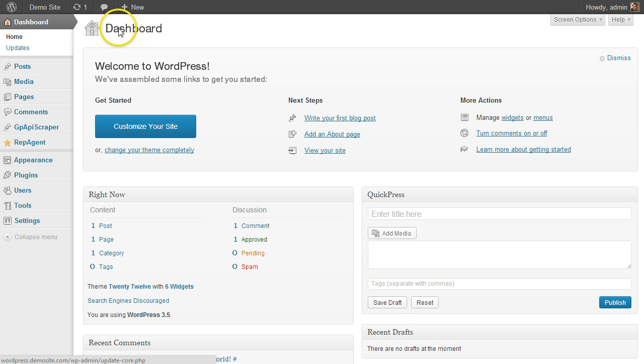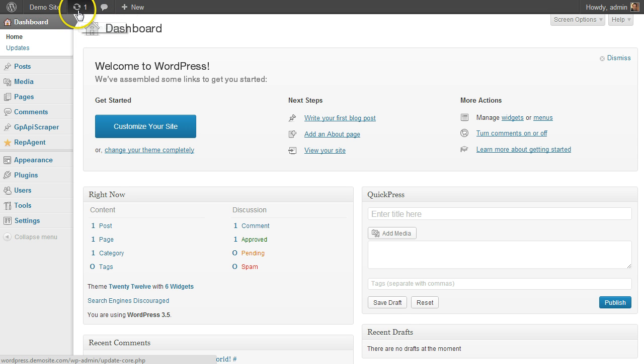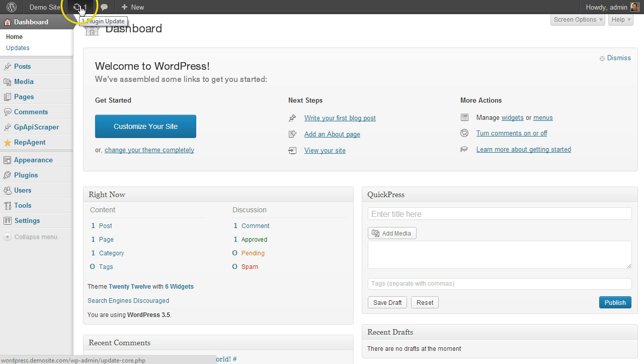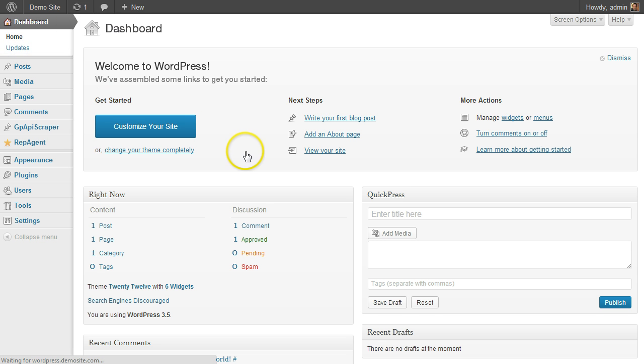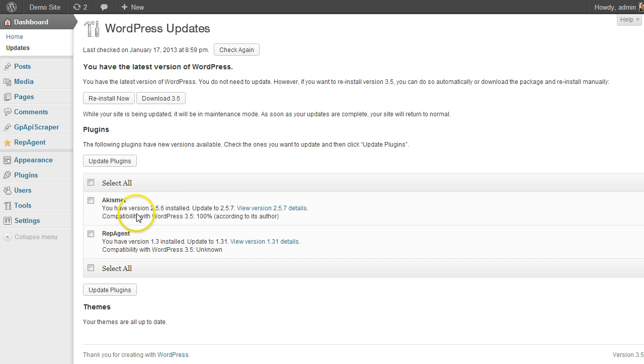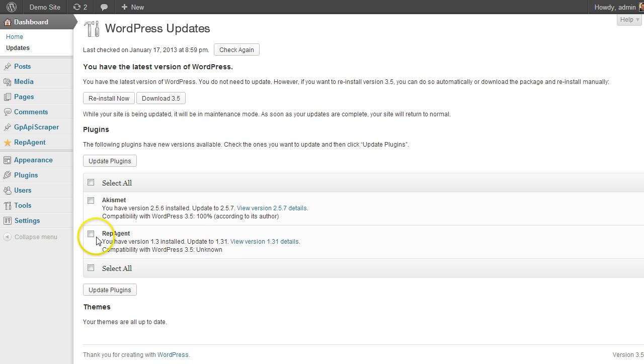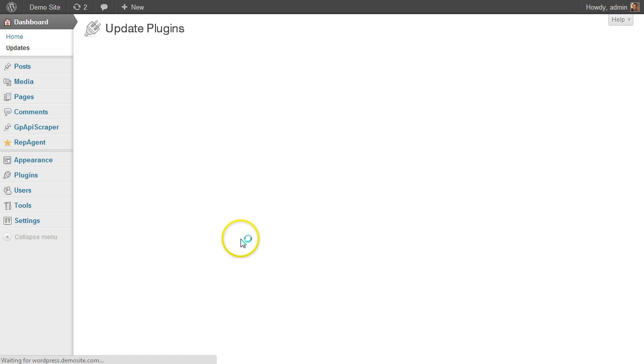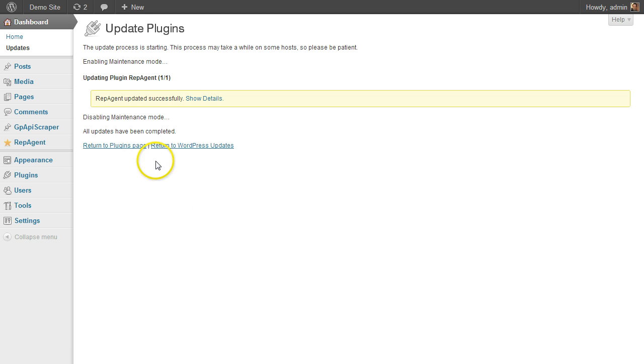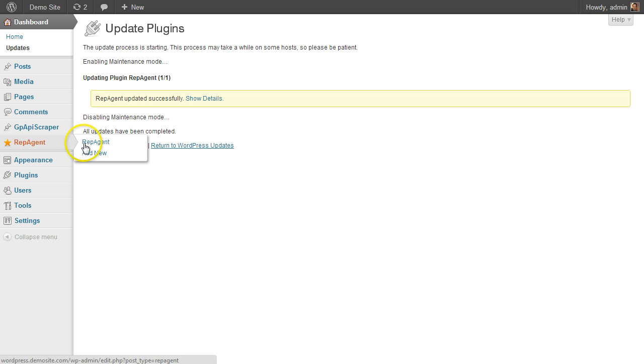If you already have this installed in WordPress, go to your updates section. There are a couple of ways to get there - if you see this little update notification here, or under your dashboard you can go to updates. When you go there, you should see that there is now update 1.31 available. Just check the box to update that one and hit update plugins.